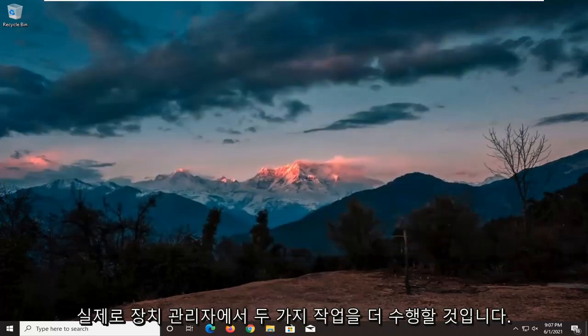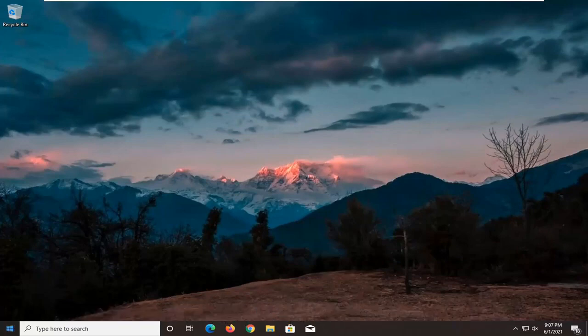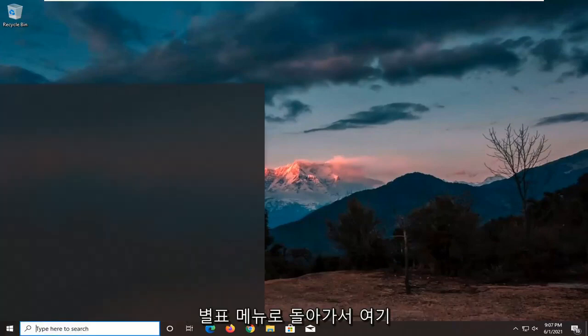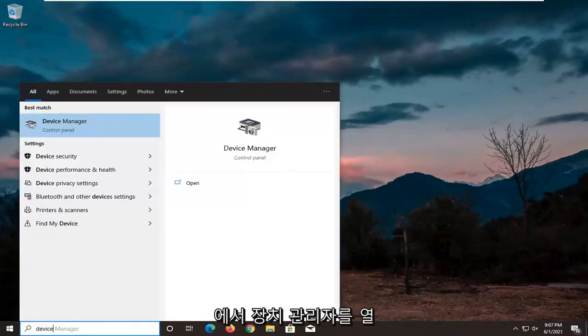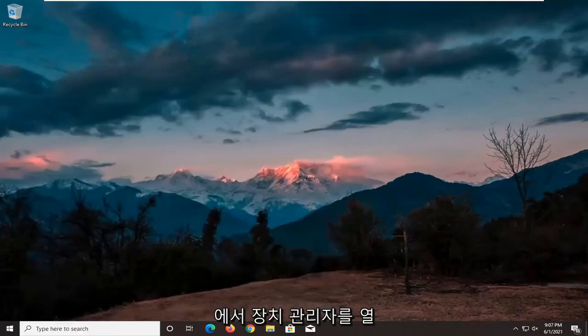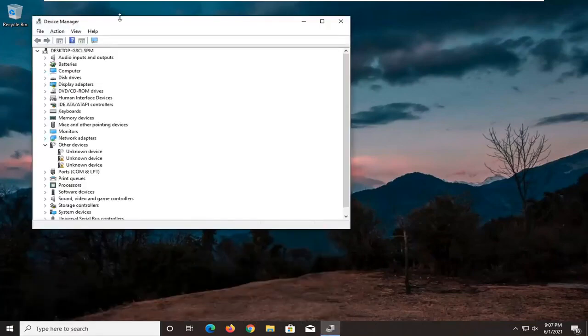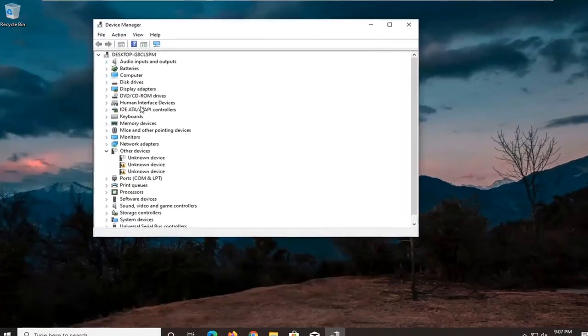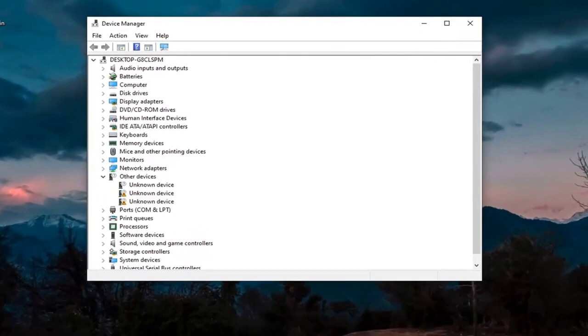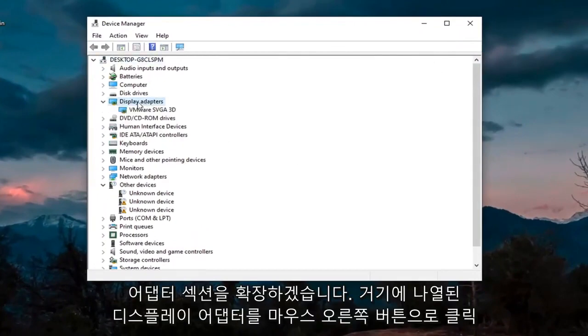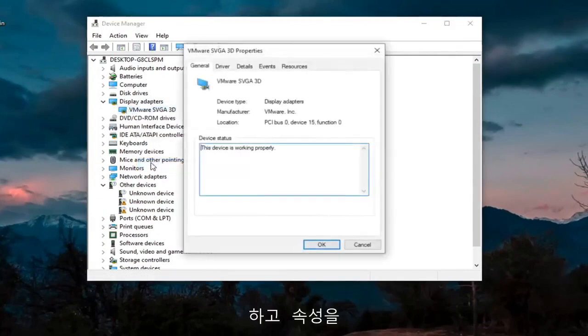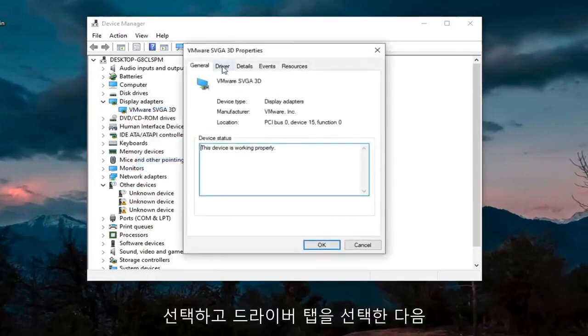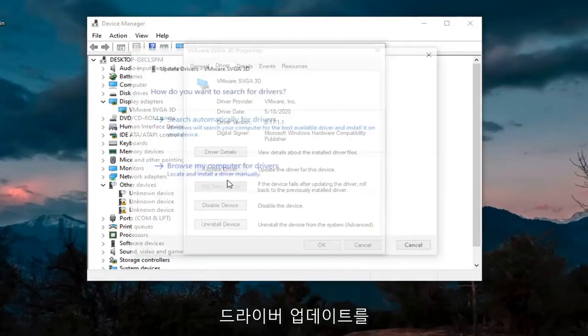Another thing we're going to do, actually two more things in Device Manager. We're going to head back over to the start menu and open up Device Manager here. We're going to first expand the Display Adapter section. Right-click on whatever Display Adapter is listed under there, select Properties, select the Driver tab, and then select Update Driver.